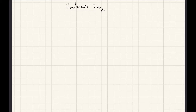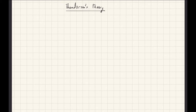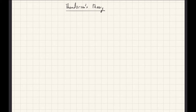Welcome everyone to this part of the Theodorsen lecture. In this lecture I'll be talking about the derivation of the circulatory force contribution in the unsteady aerodynamic model. As you remember last time we were able to derive an expression for the non-circulatory force experienced by a wing during an unsteady maneuver due to the added mass force, but since we did not include any circulation in the last lecture, the force derived is only the non-circulatory portion. In this lecture we will derive the circulatory force based on satisfying the Kutta condition at the trailing edge.